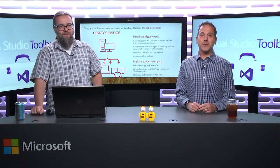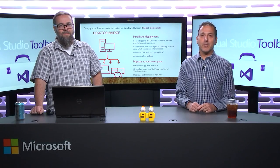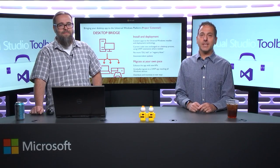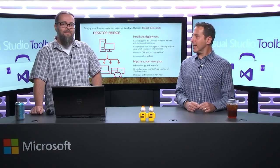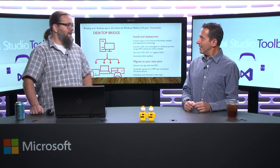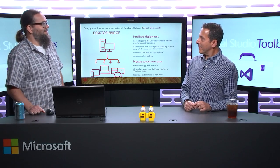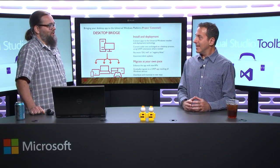Hi, welcome to Visual Studio Toolbox. I'm your host, Robert Greene, and joining me today is Stefan Wick. Hey, Stefan. Hello. Thanks for coming on. My pleasure.